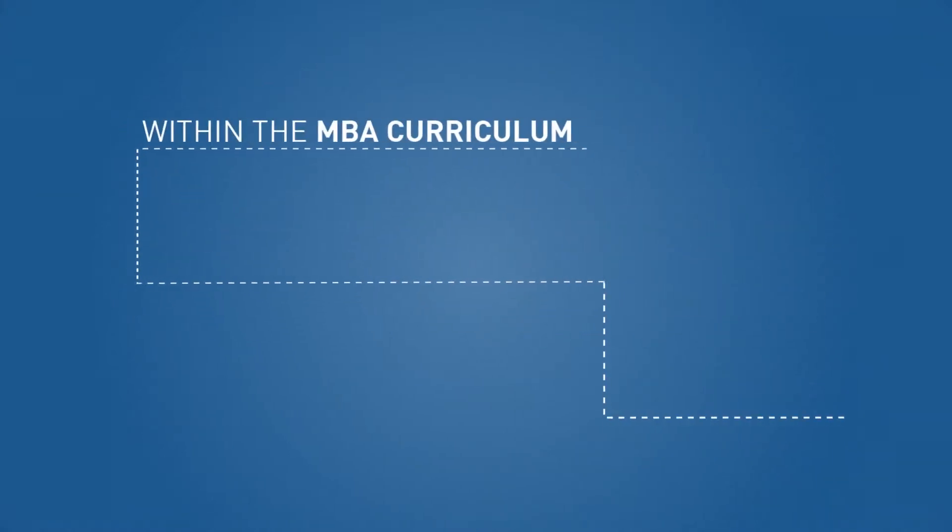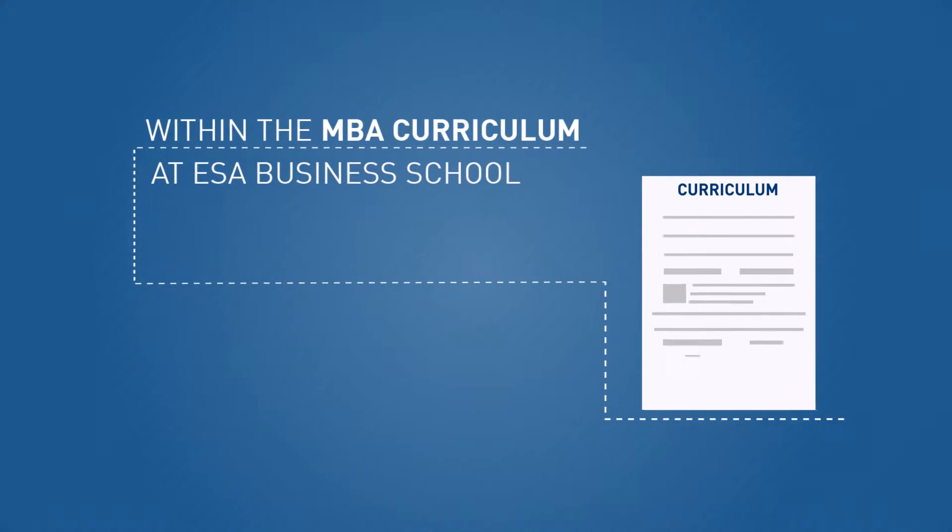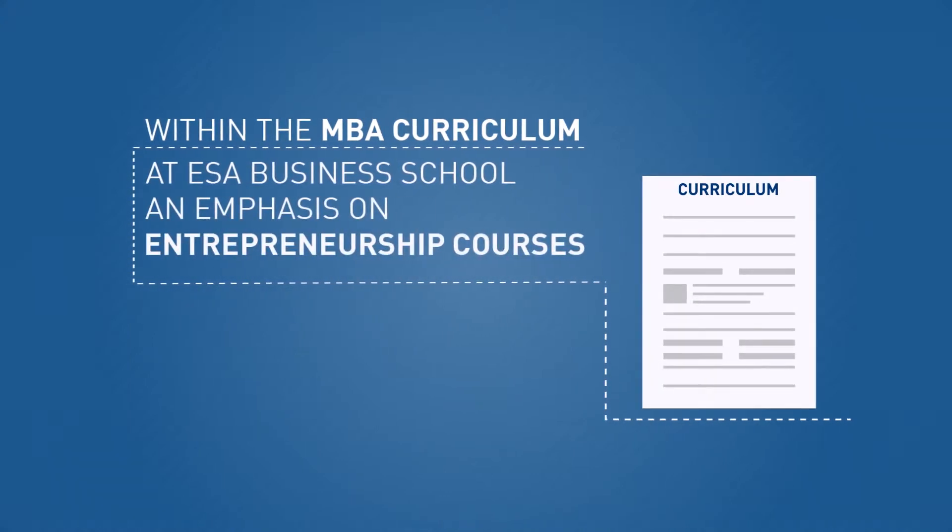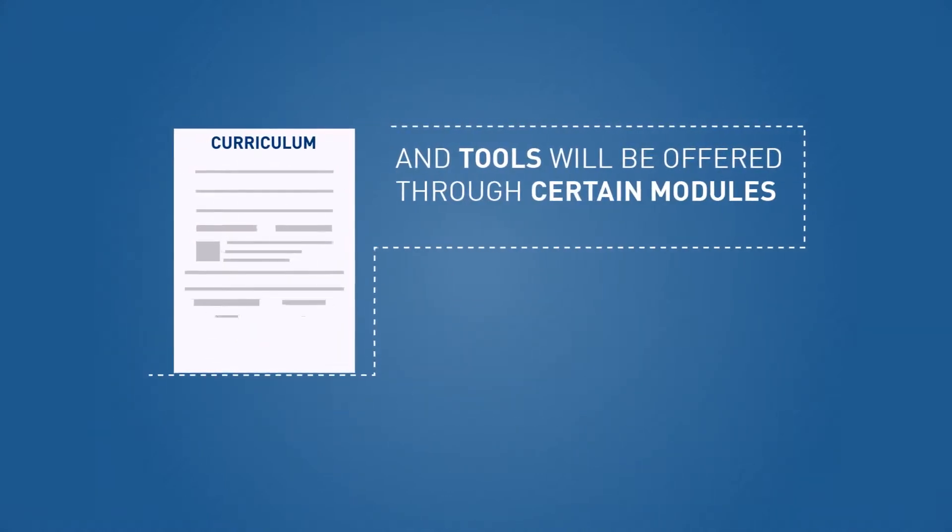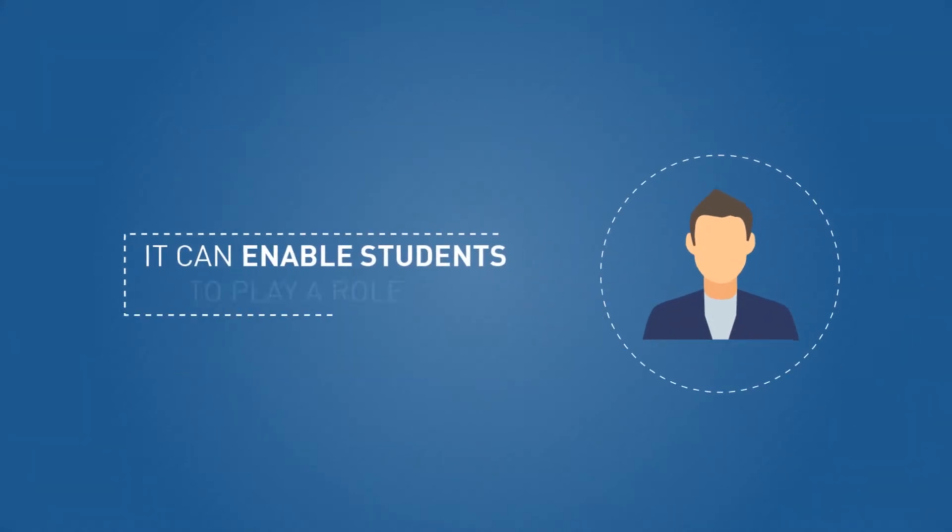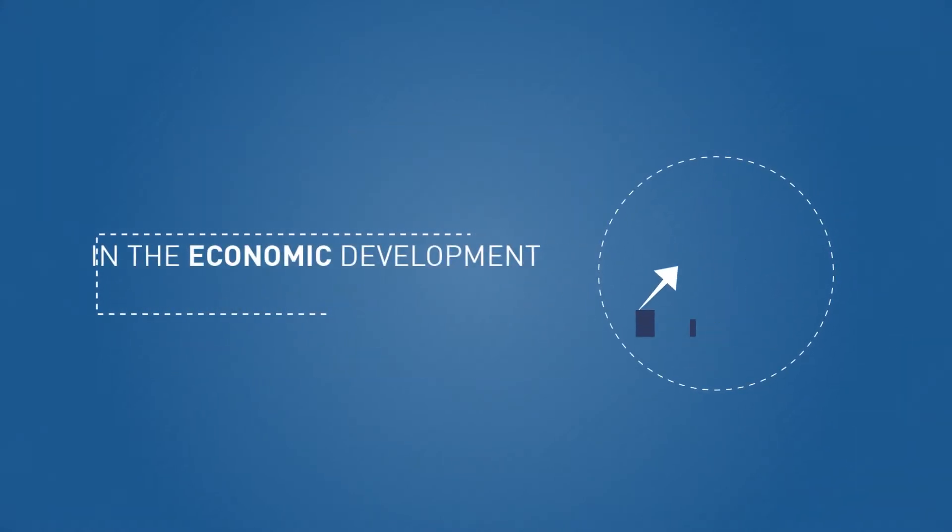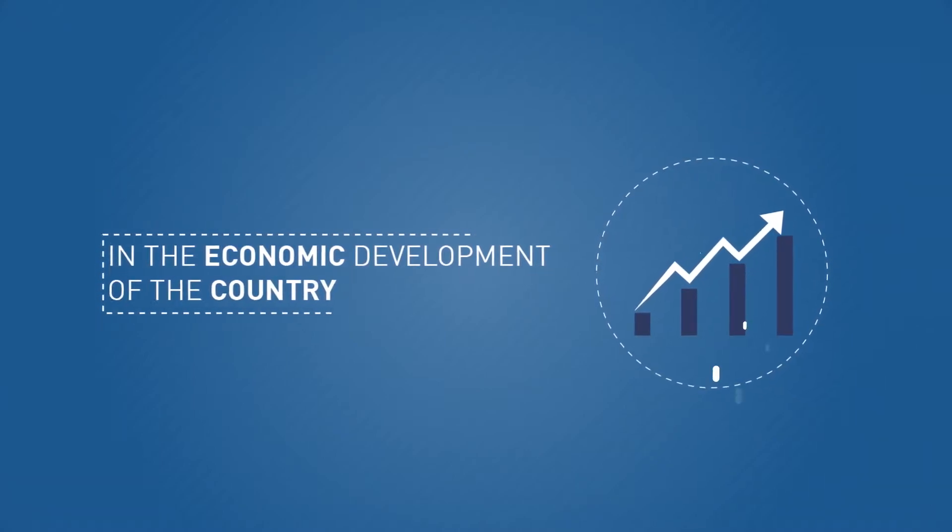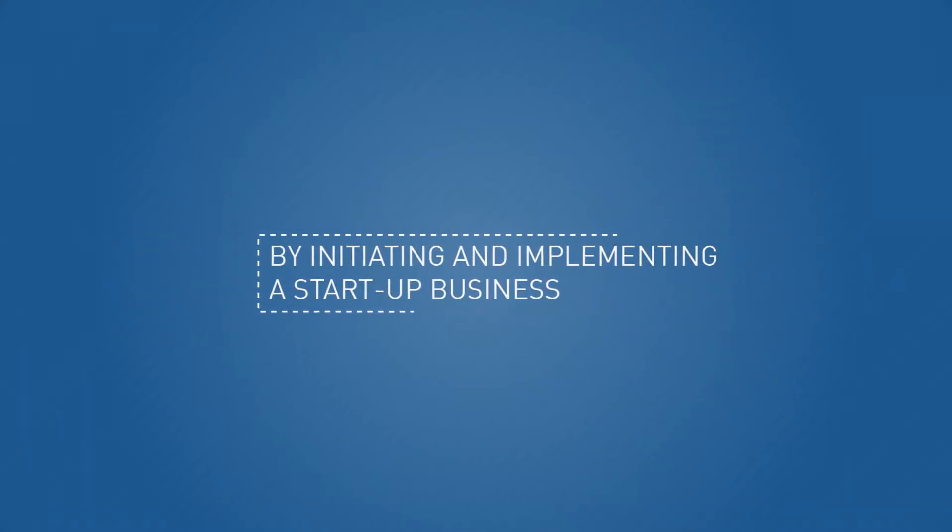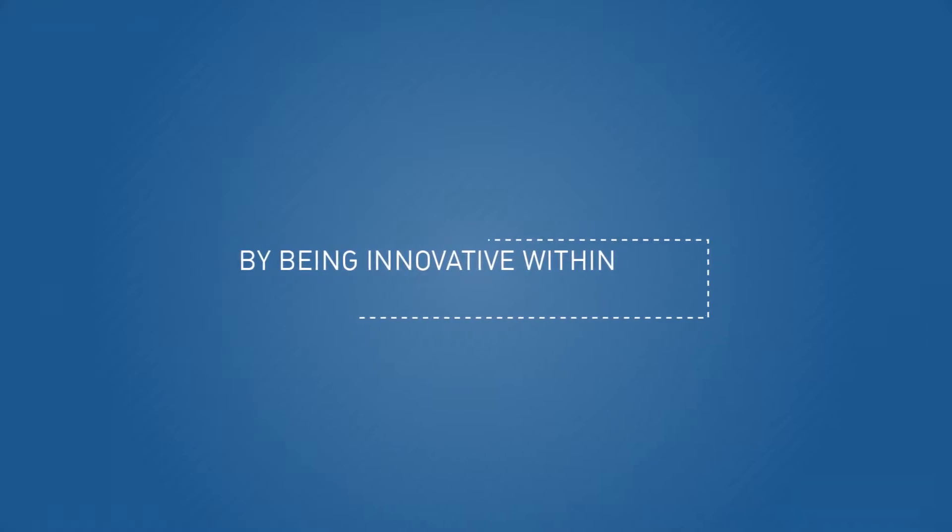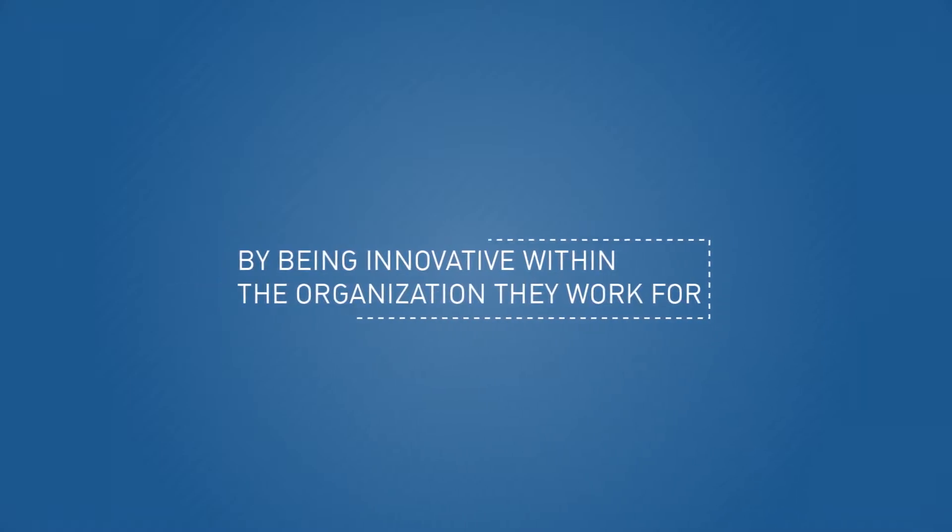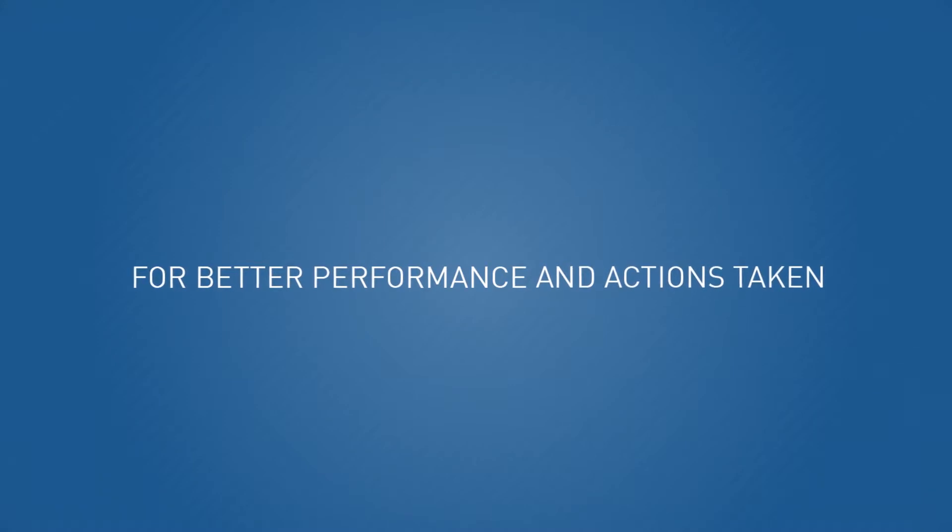Within the MBA curriculum at IZA Business School, an emphasis on entrepreneurship courses and tools will be offered through certain modules and seminars. It can enable students to play a role in the economic development of the country by initiating and implementing a start-up business or by being innovative within the organization they work for, for better performance and actions taken.